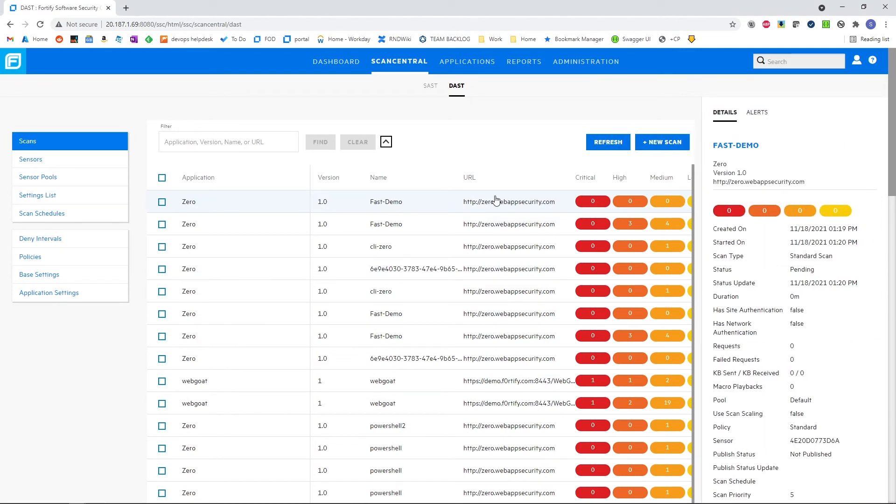These are very fast scans, typically one to three minutes, because they're using the functional test, so they're very targeted.